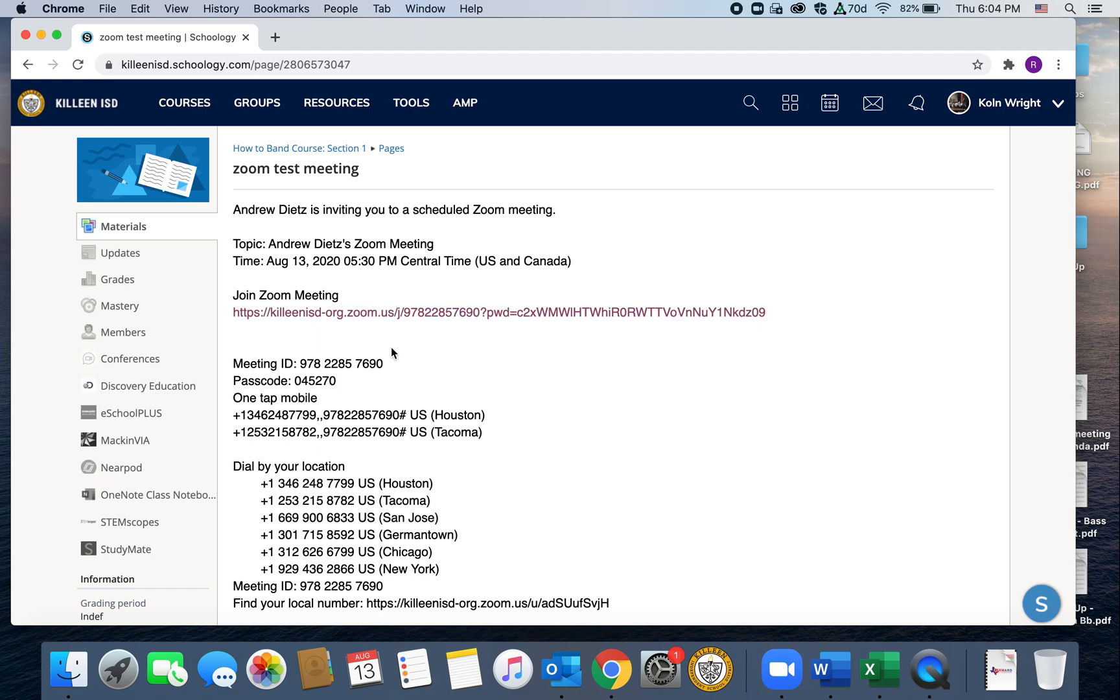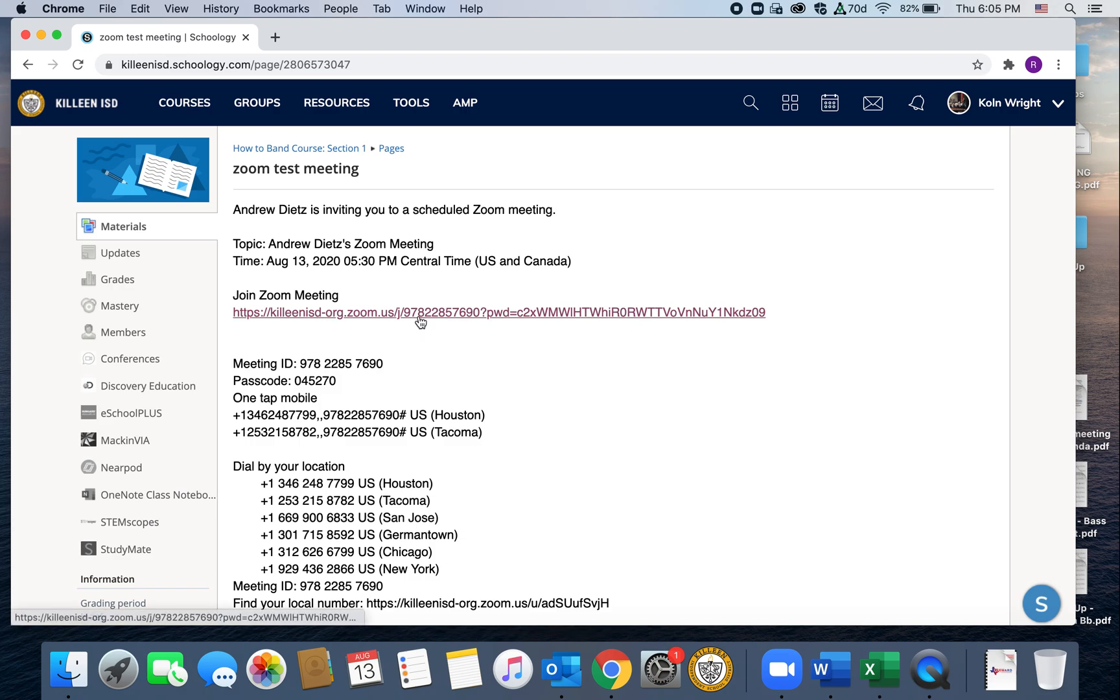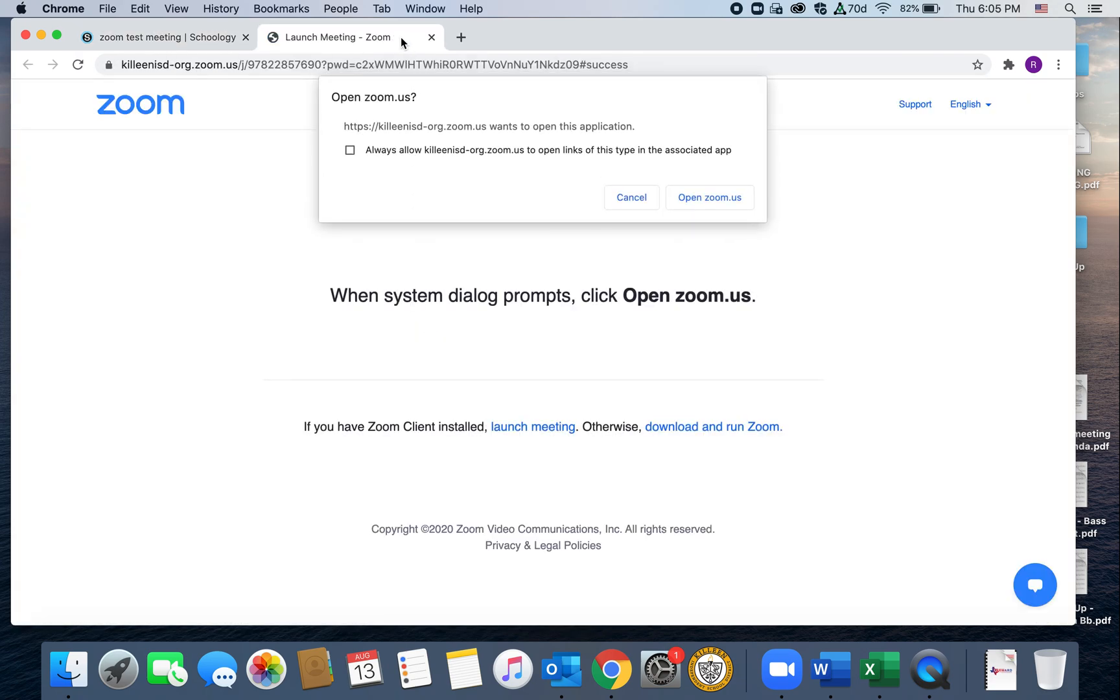So a bunch of stuff here. The most important part is this link right here in the center. You're just going to click on that and it's going to open a new tab up here.